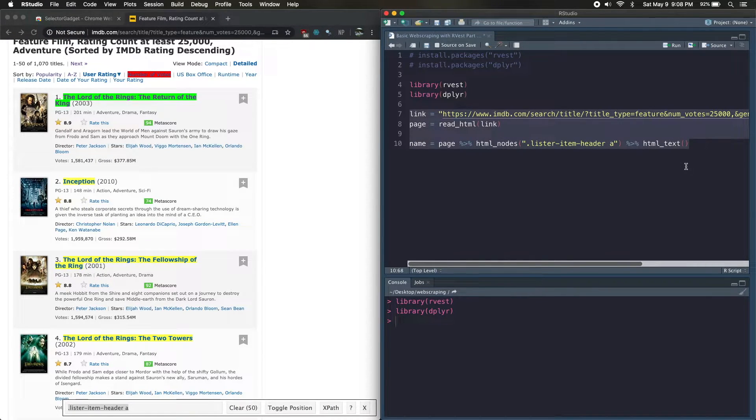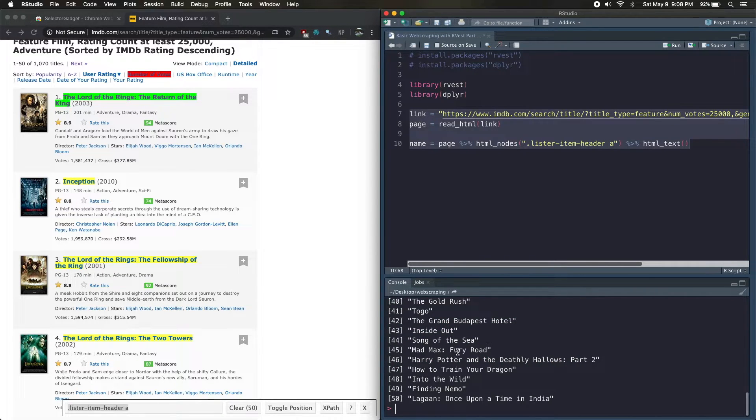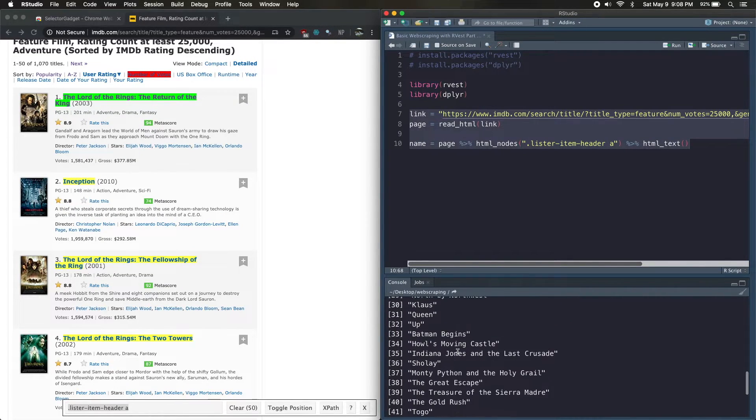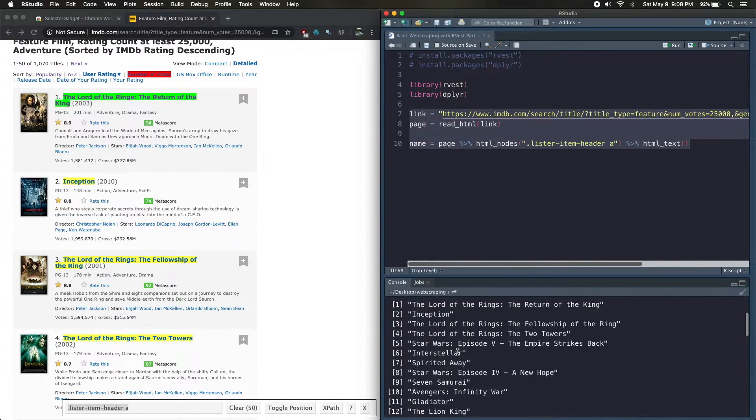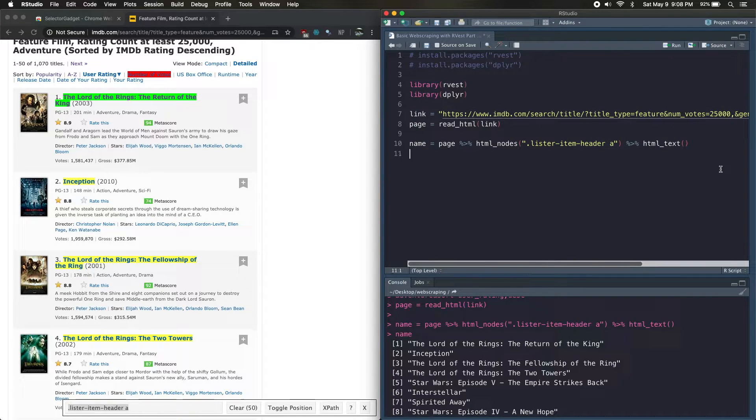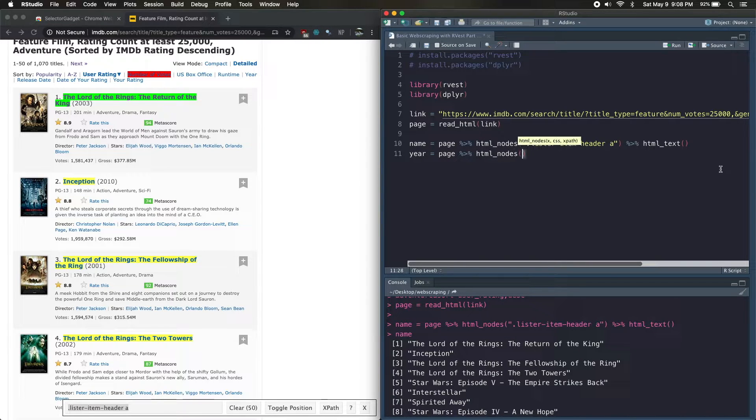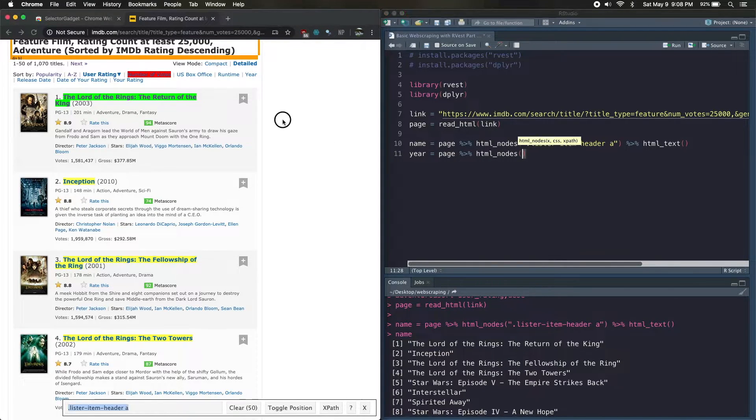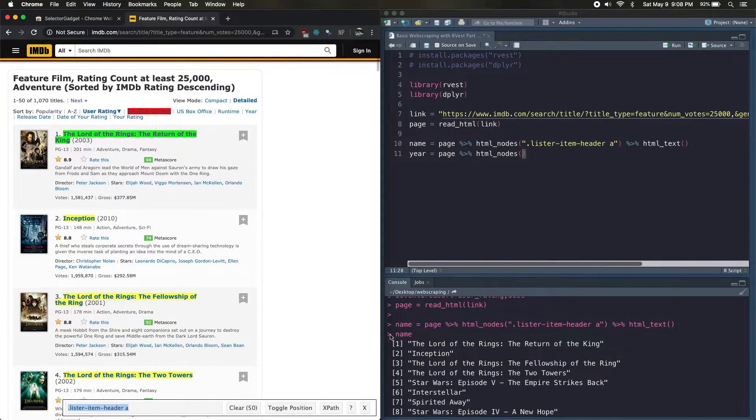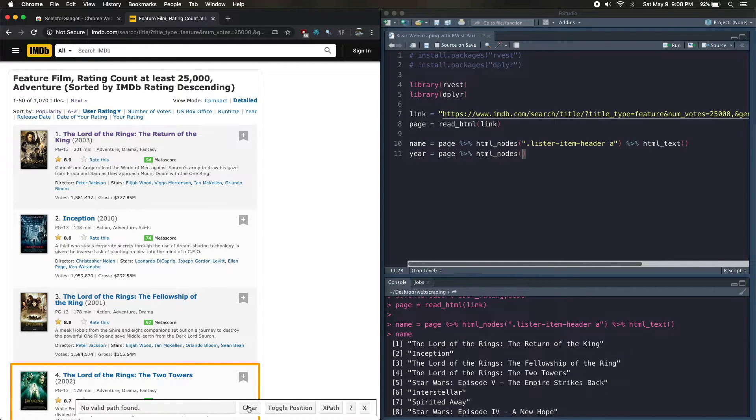Great, so now that we've written the code for the name column, we can go ahead and run this. And if I see what the output for name is, it looks pretty good. It has all of our movie titles. Cool, so now I want to grab the year, so we're going to do something very similar where we call html_nodes.